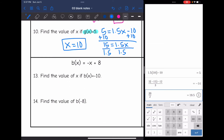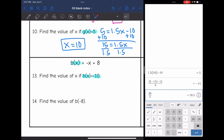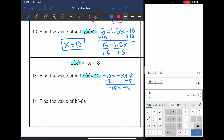Next: b of x equals negative x plus 8. Find the value of x if b of x equals negative 10. They gave the output, so I set negative 10 equals negative x plus 8. Subtracting 8 gives negative 18 equals negative x. Dividing by negative 1 gives x equals 18.